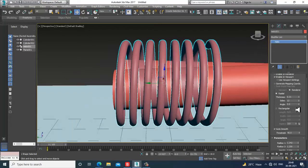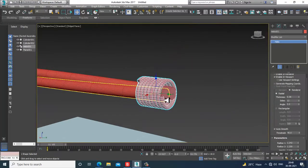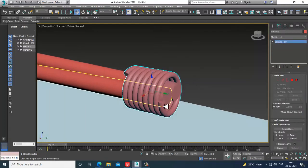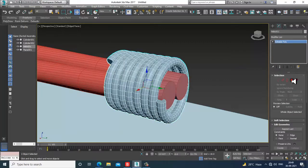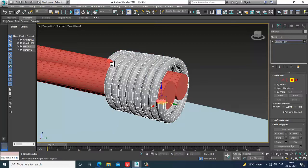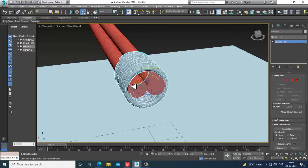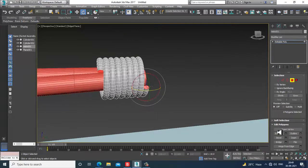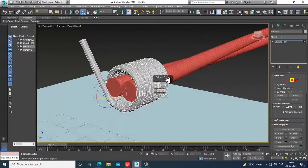I'll be slightly reducing the thickness. Once done, convert to editable poly, go into the poly, and make it a bit gray so I can identify it properly.